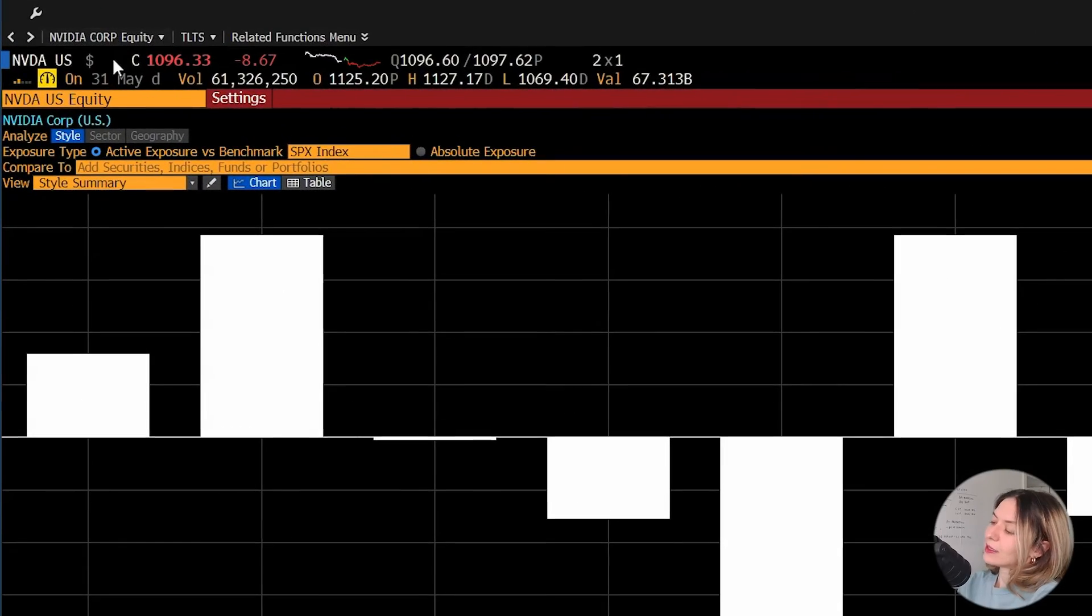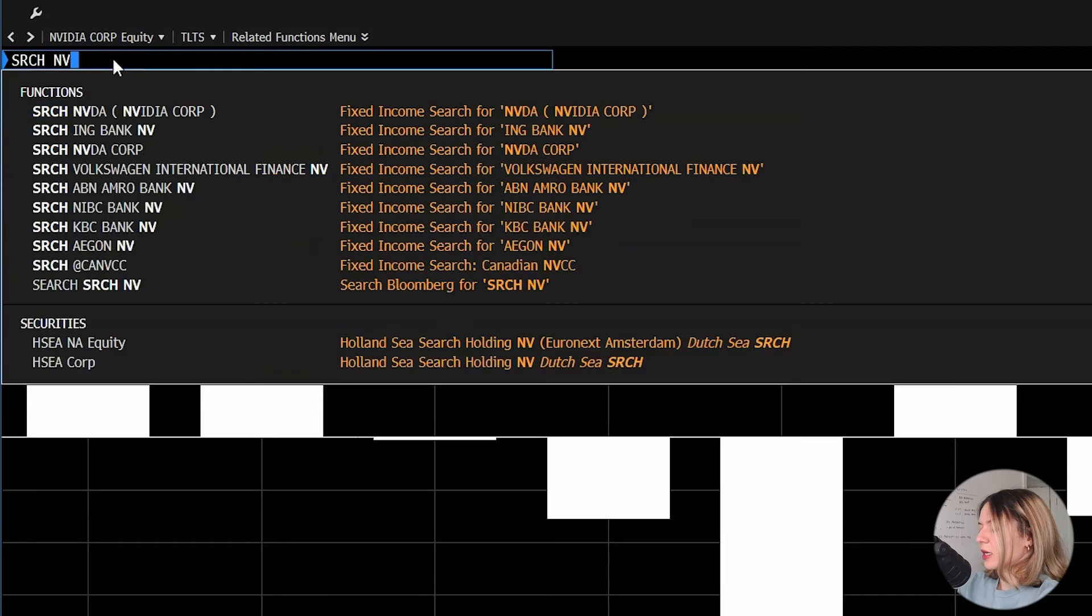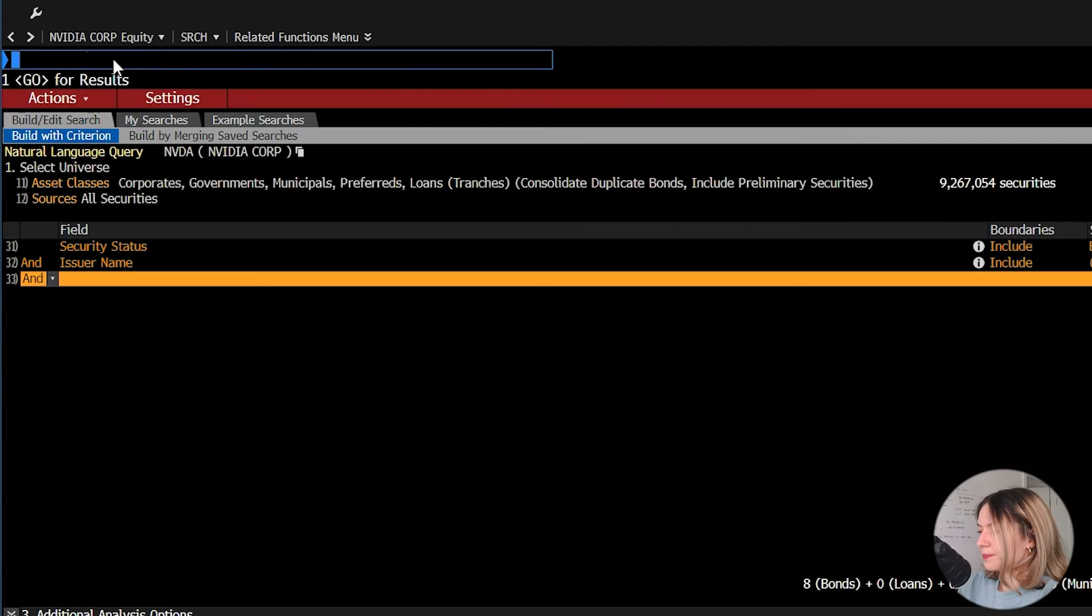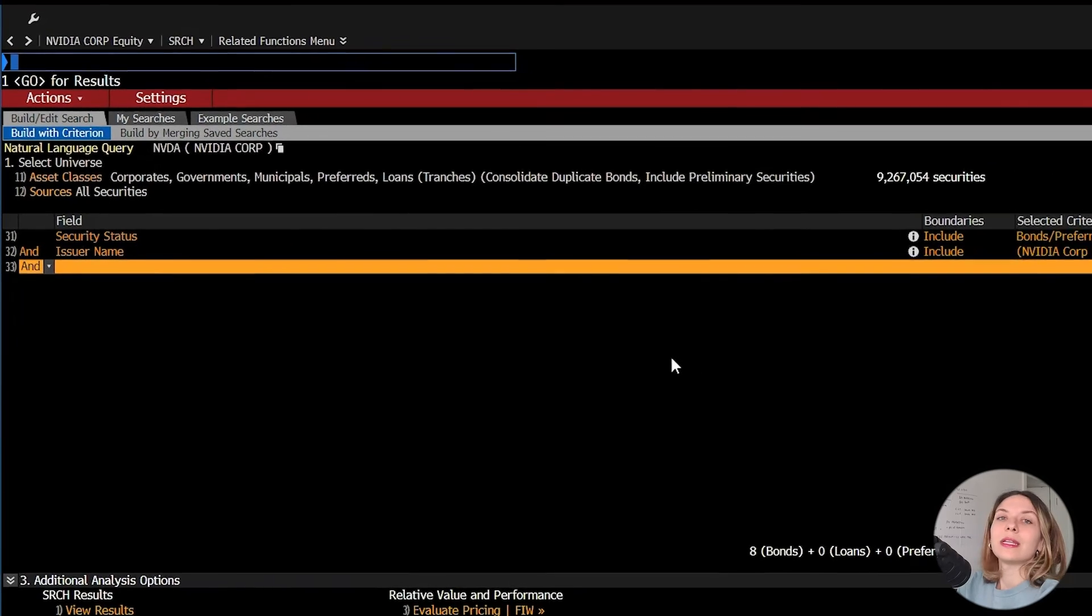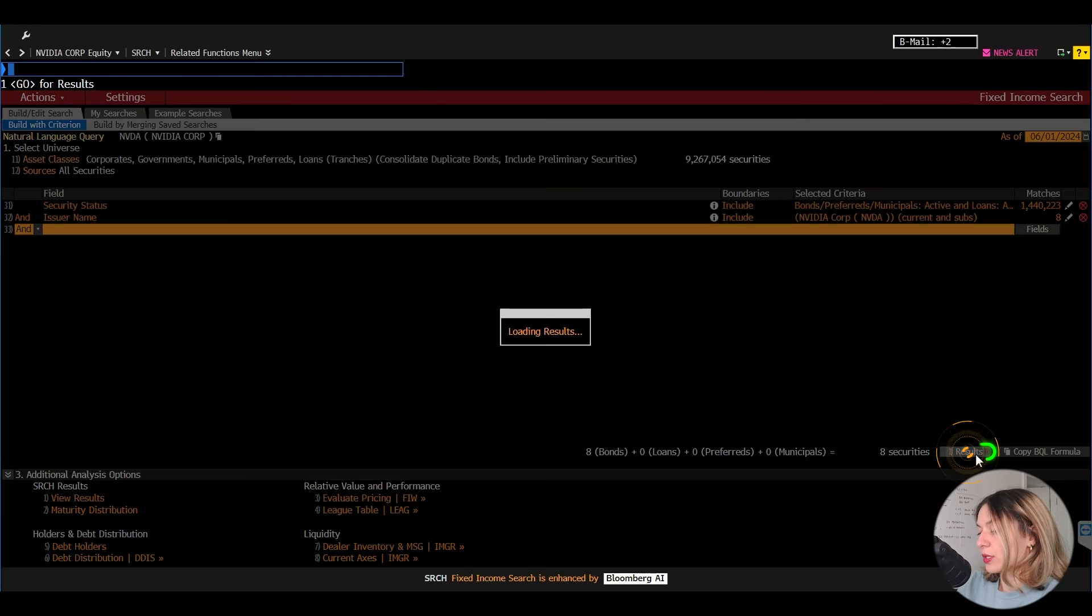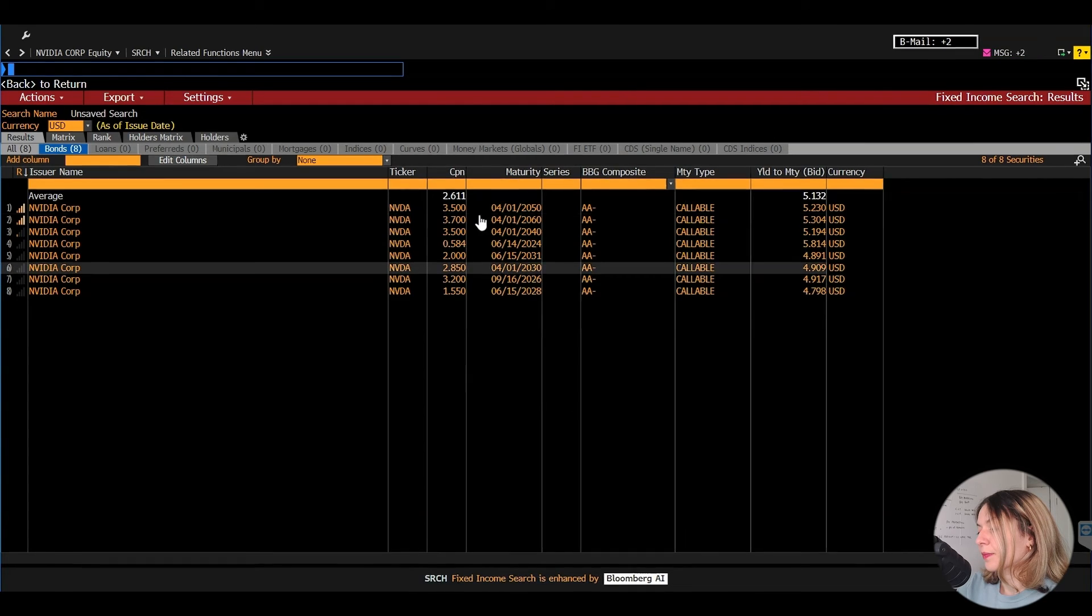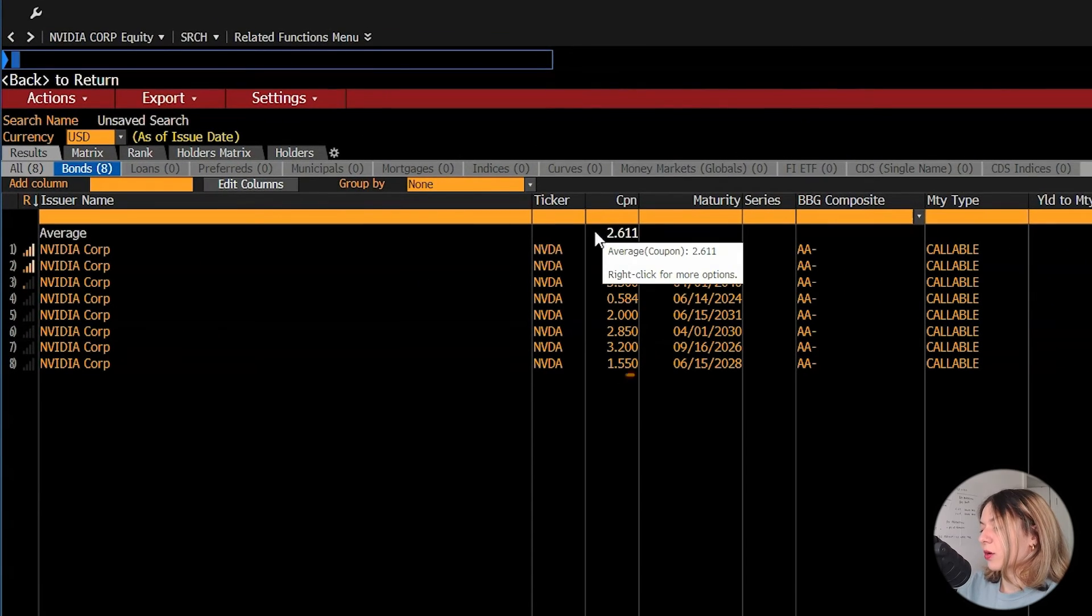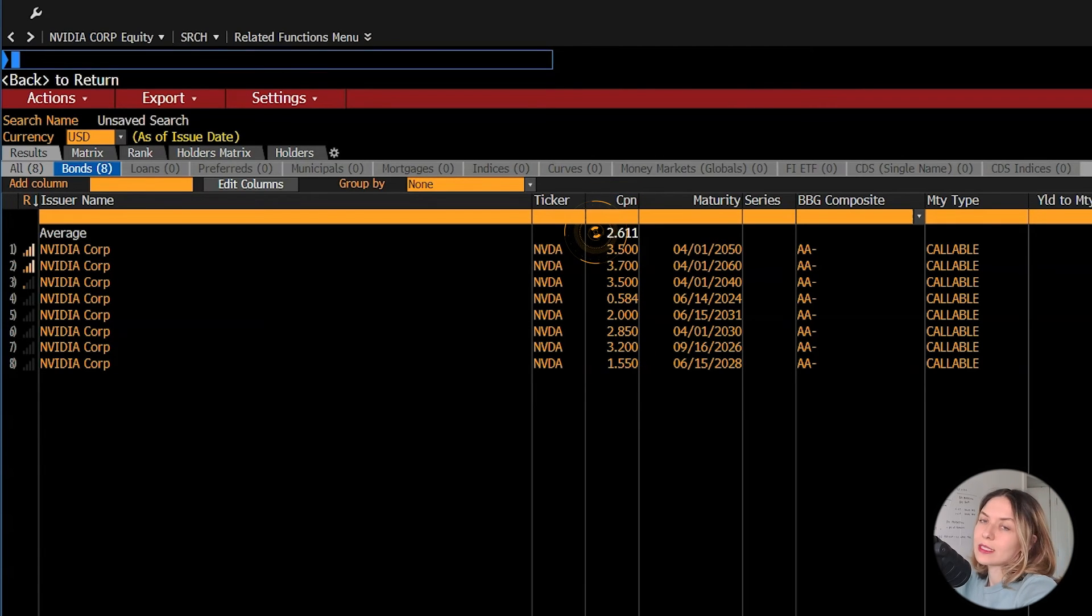To answer this, type search SRCH NVIDIA in the search bar, go. This is the function to search corporate bonds. So this will give me all the bonds issued by Nvidia. To see the full list, I click on results in the bottom right. There's not many out there. The list of coupons is in the third column from the left. And at the top, we have the average coupon, which is 2.6%. So option B.